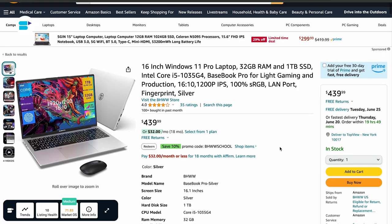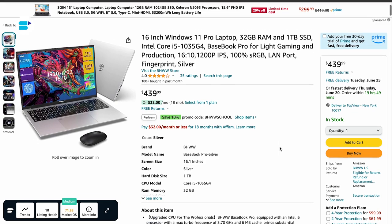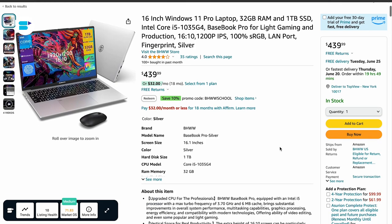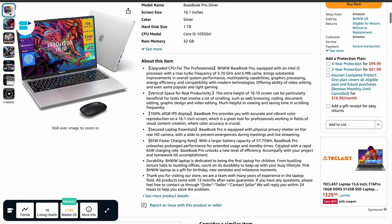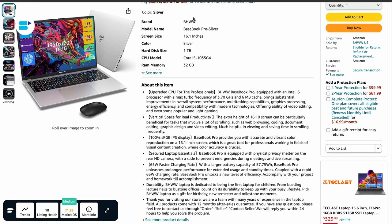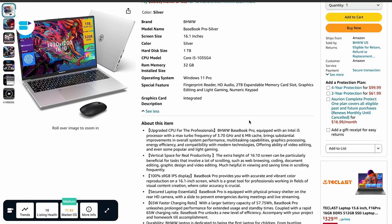Amazon's generative AI can assist in creating product titles, descriptions and bullet points. Using advanced language model technology, it generates these details based on a few words provided by the seller. This feature helps sellers create listings faster and more accurately, making it easier for customers to find products.